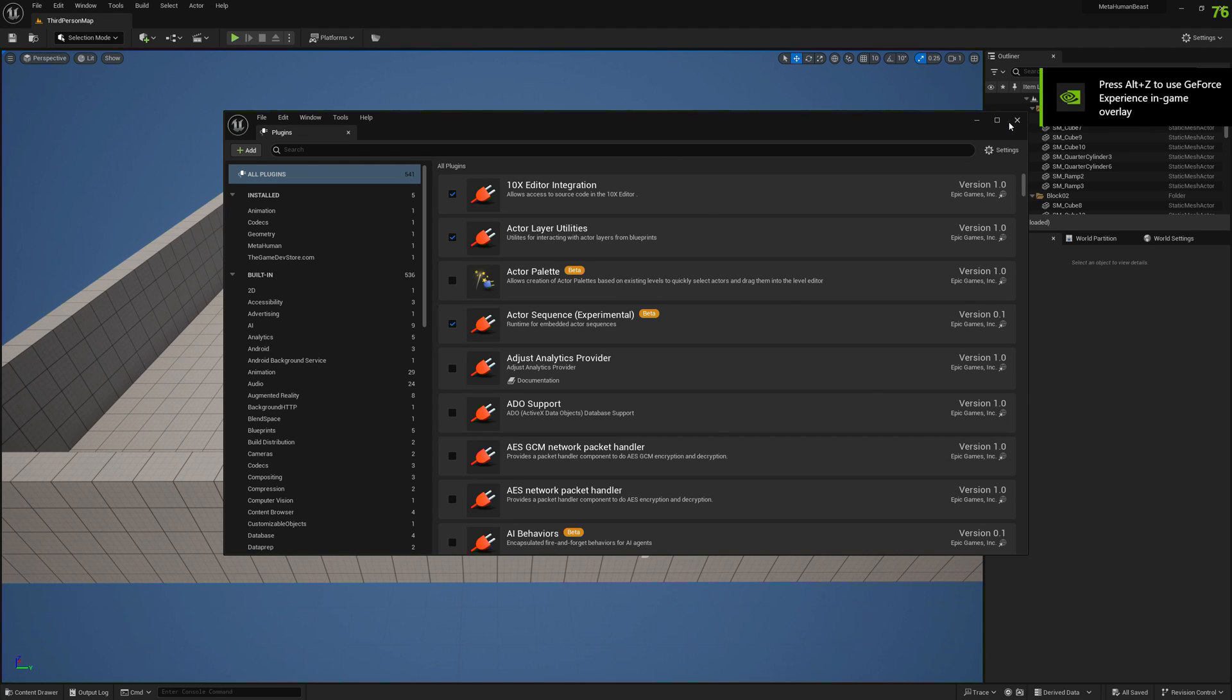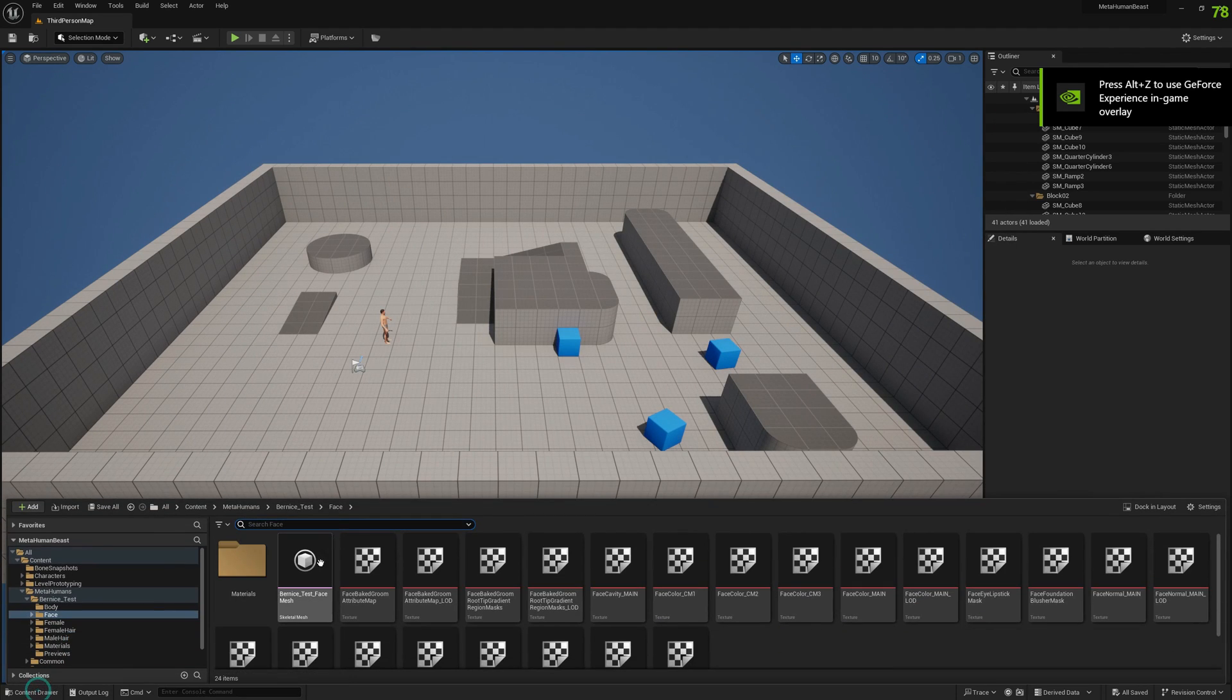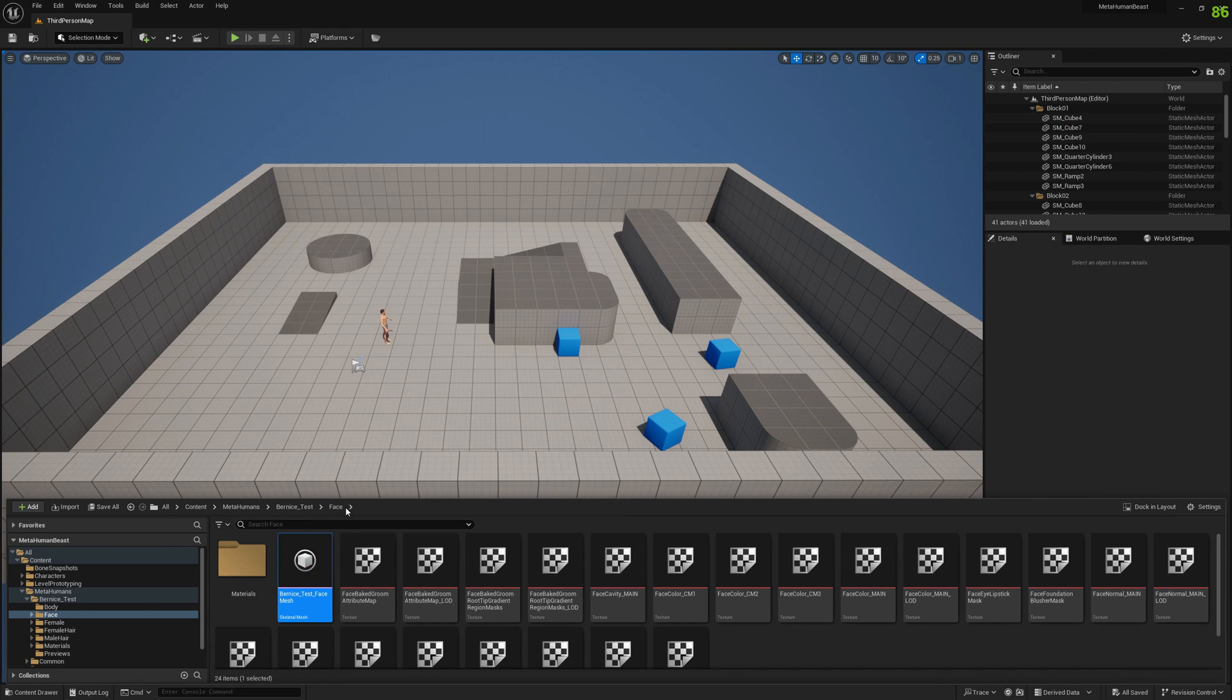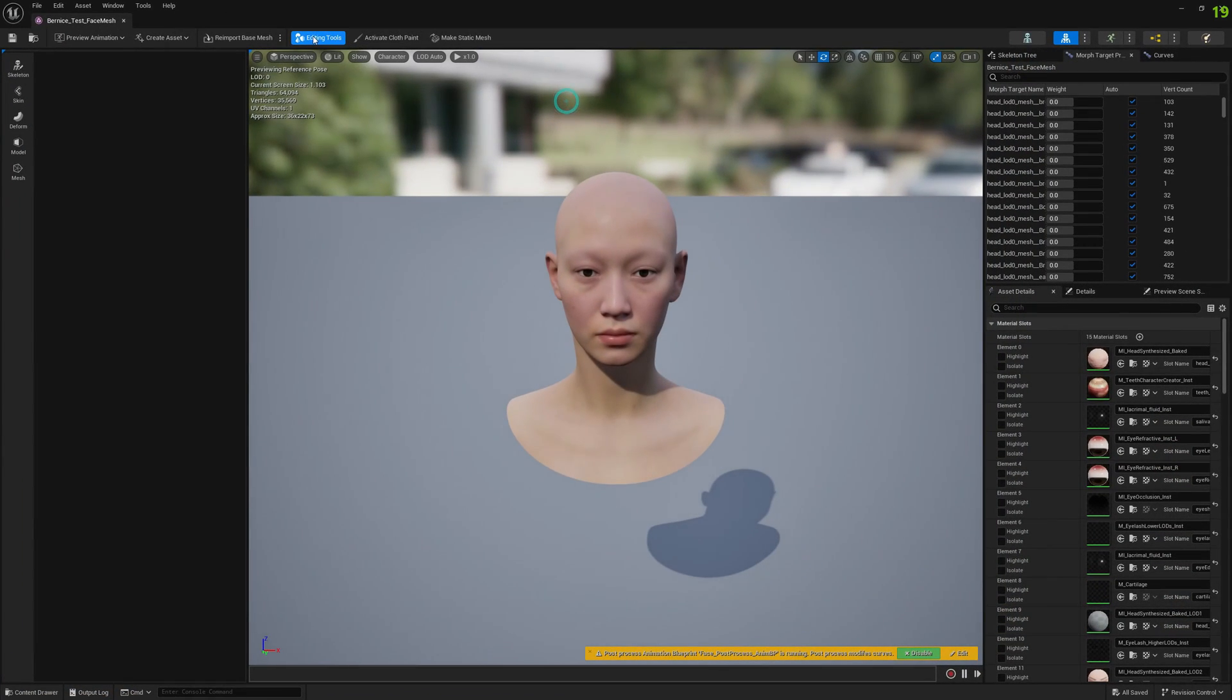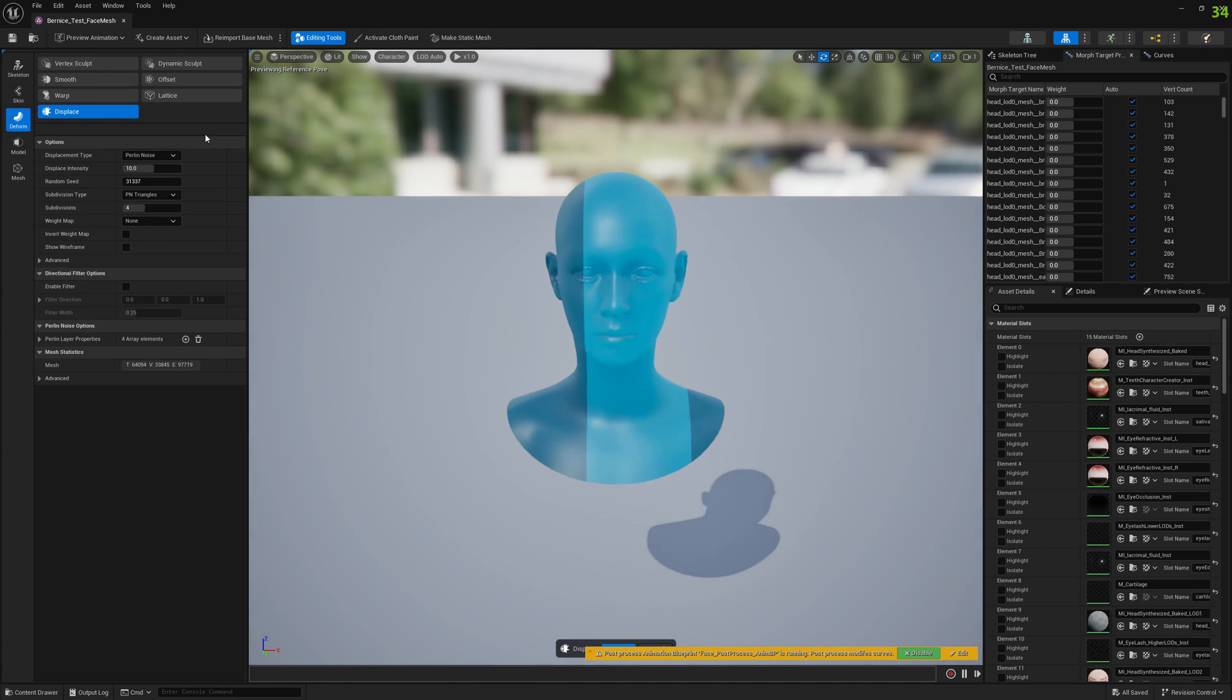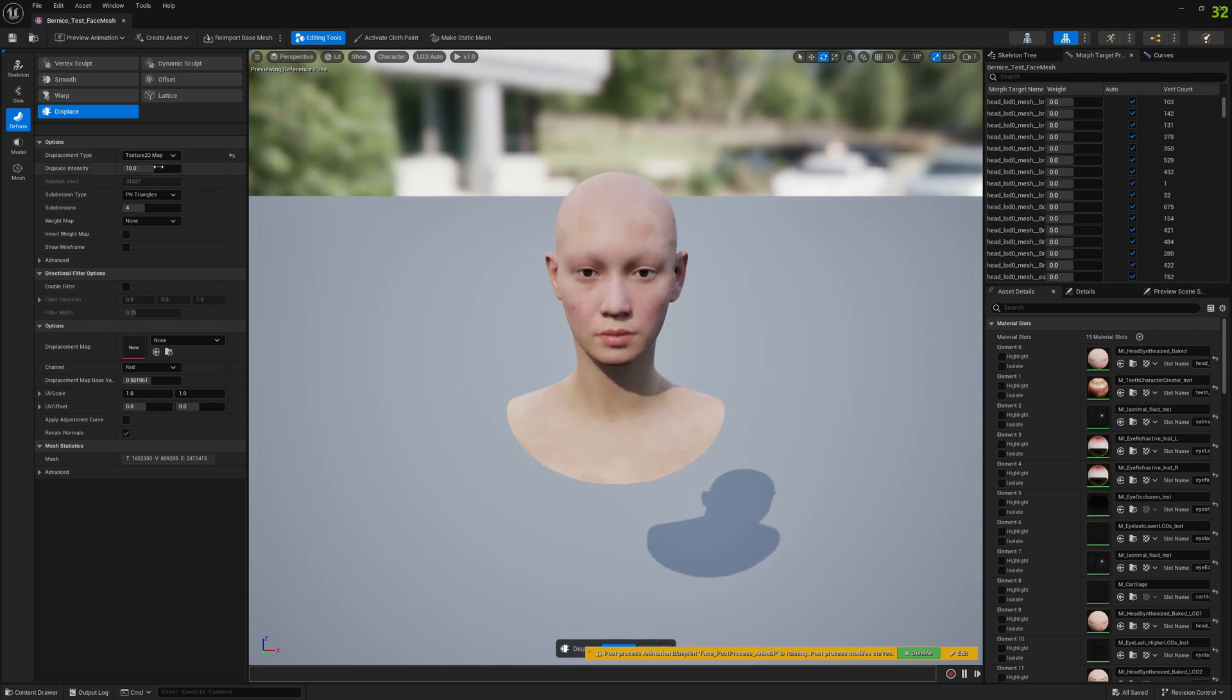Once you've restarted the engine, open Bernice skeletal mesh again in the skeletal mesh previewer. Go to Editing Tools, select displacement type, set the displacing density to zero, and for subdivision type select Flat.